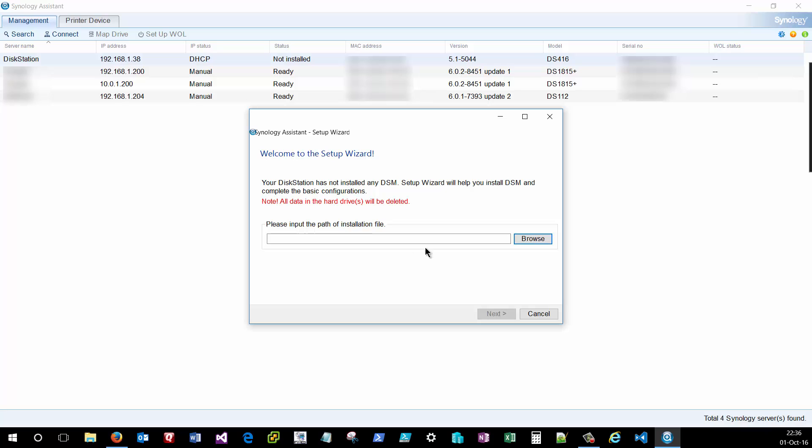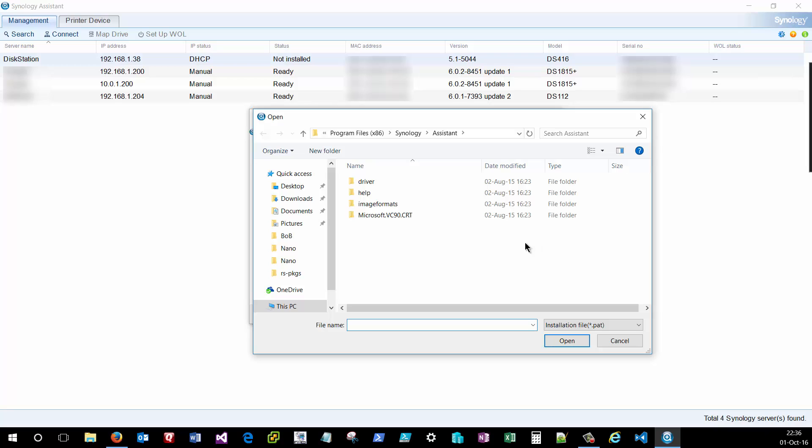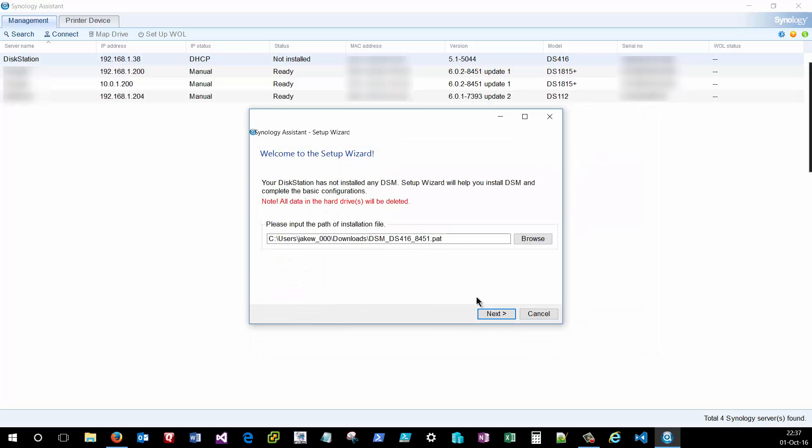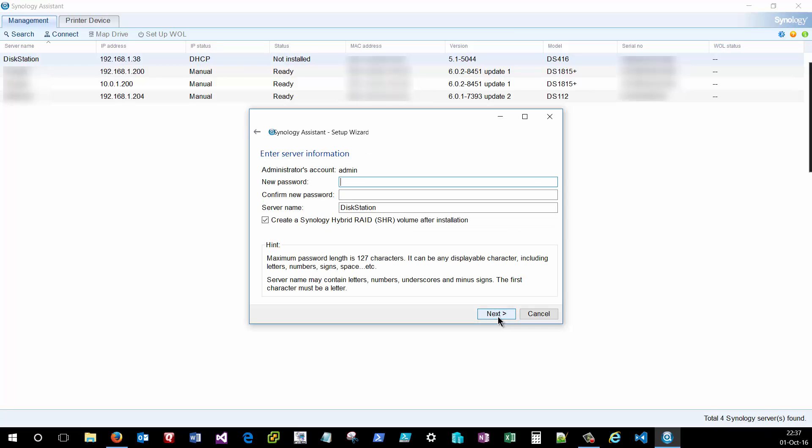And it will prompt me for the location for that Disk Station Manager download that I just completed a minute ago. So we'll browse to downloads, and you can see here the DS416 Disk Station Manager file that I downloaded a minute ago is available, and I'll click OK. So click next. It's going to prompt you to create an initial password for that admin account. Make sure that you don't forget this, as if you do, you'll have to reset the entire unit and start over from scratch. And it'll ask you for a server name. I'm going to leave this as default for right now. You can always rename this at a later time.